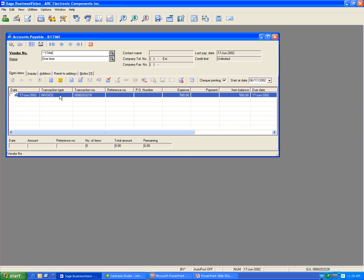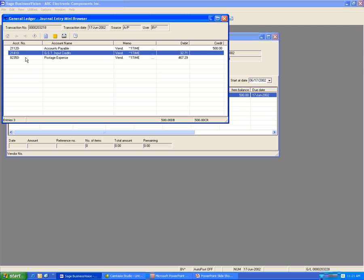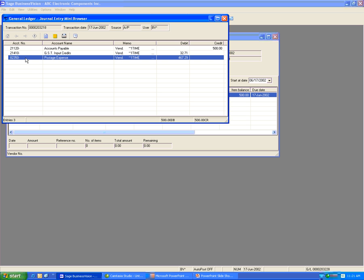Now you have the invoice left. You will need to reverse the invoice as well by doing a credit memo. Make sure the credit memo posts to the same account as the invoice — look at the invoice journal entry. It credits account payable 21120, debits the tax account 21410, and debits the postage expense 82350. So the credit memo also needs to post to these three accounts.